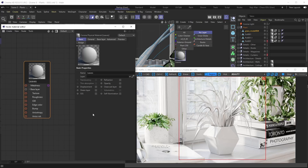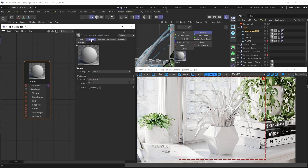Step one, as we've said many times before: go under the General menu and make sure your metalness mode is set correctly. We're creating a plant leaf material, which is a non-metal material, so we want the metalness mode set to non-metal — and as you can see, it already is. Step one complete.